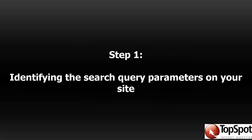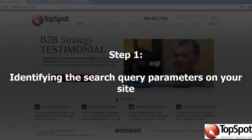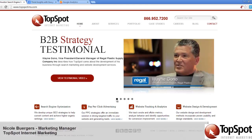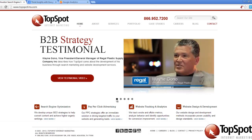The first step is to identify the search query parameters on your site. To do this, perform an internal search on your website and look at the URL of the search results. The search parameter will be the letter or word before the equal sign.